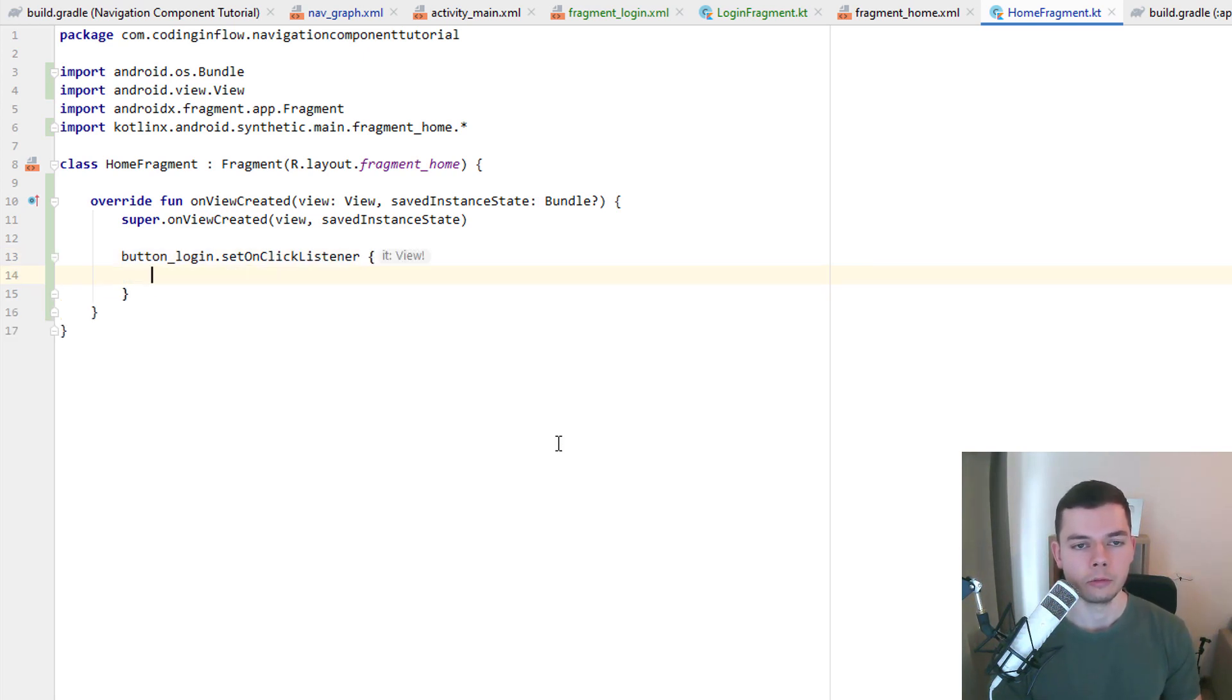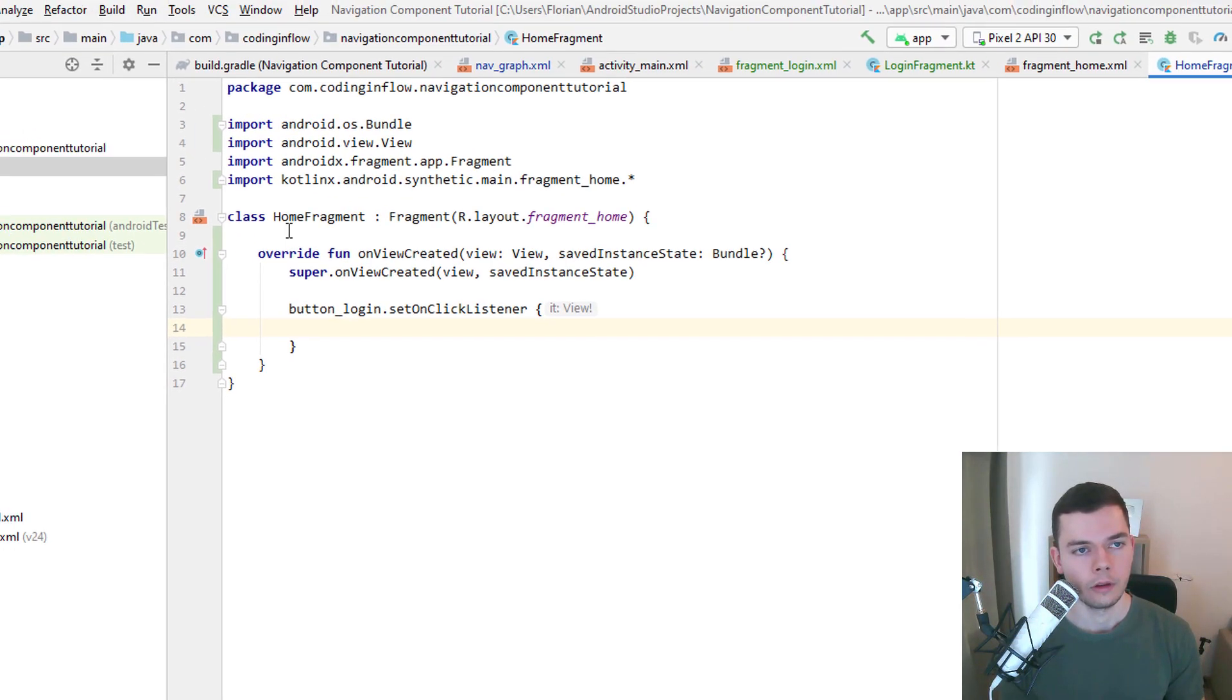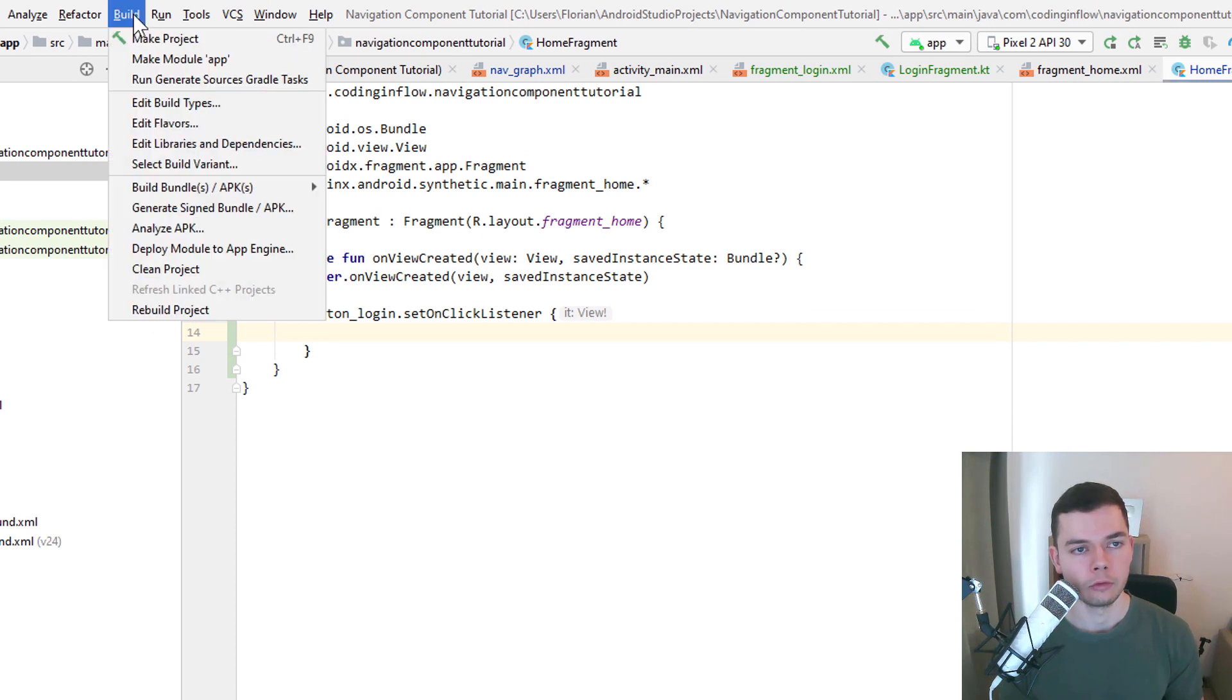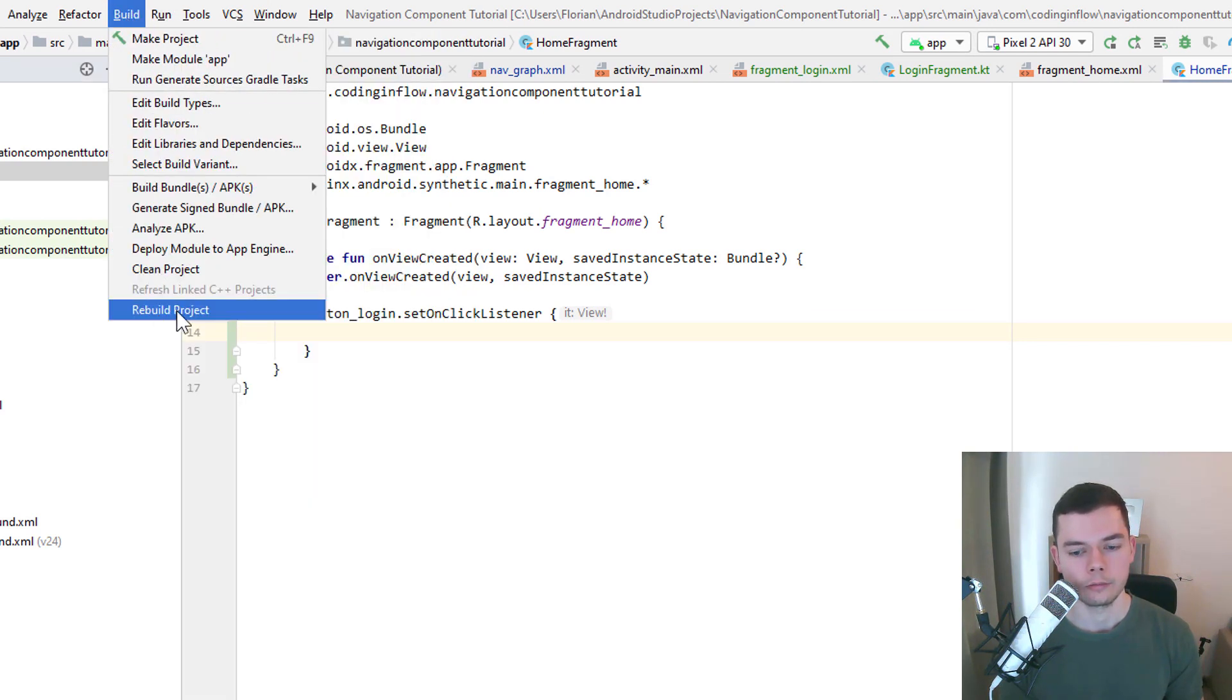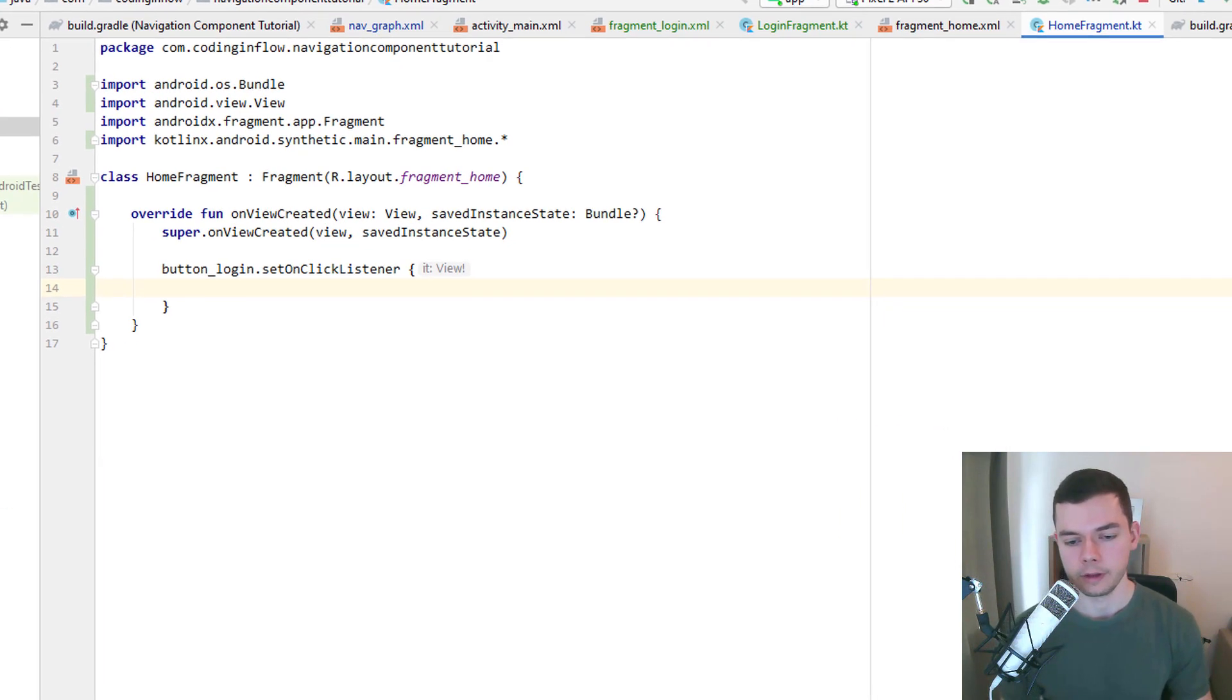And here we want to navigate to the second screen. But before we can do this we have to compile our project because we are using the SafeArgs plugin. And it needs to generate some code which only happens at compile time. So we click up here to build and on rebuild project. Then we wait a short moment until it's done.